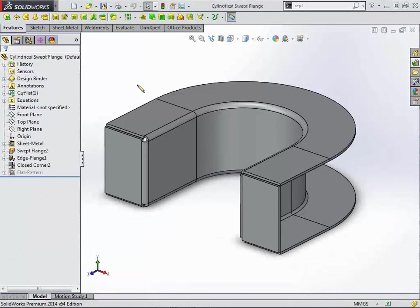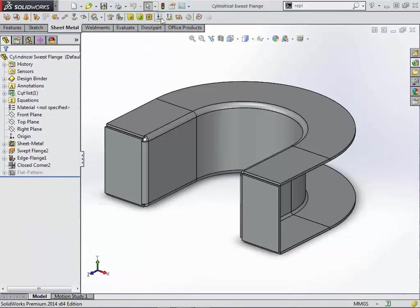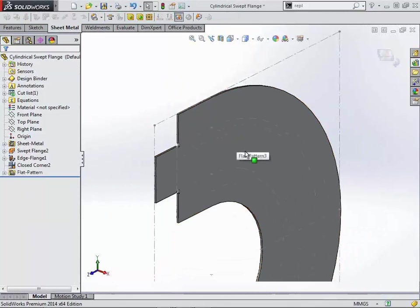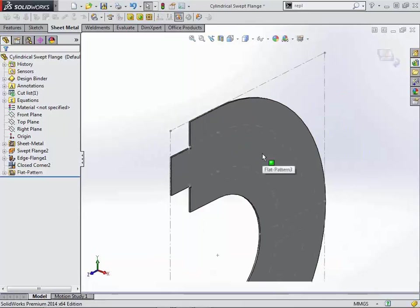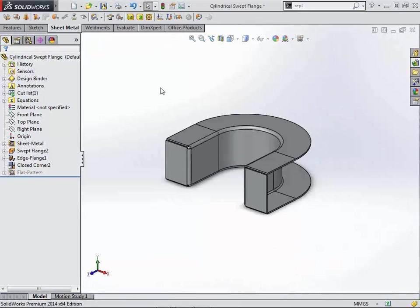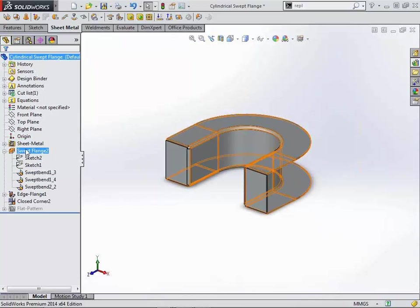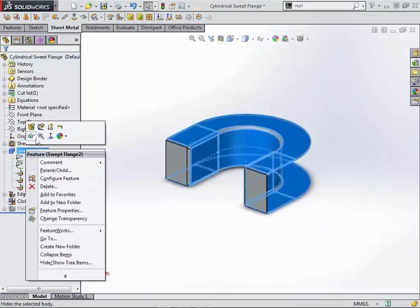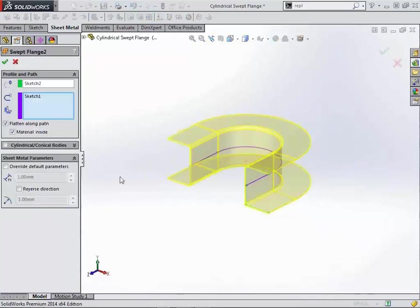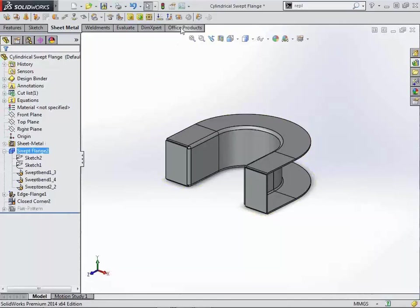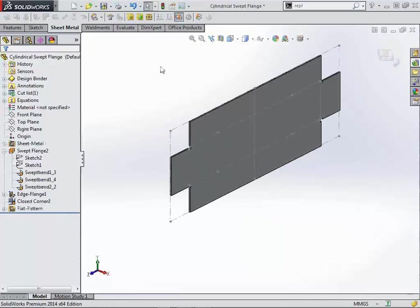So we'll start off with just a standard sheet metal part, and if we just do a flat pattern on this, some of you may have seen this in the past, that it creates a flat pattern that seems very difficult to manufacture. It was hard to control that in previous versions. Now if we just simply come in here to our first feature, and we'll just edit that, select the edge that we want to remain flat, and now when we create a flat pattern, it unfolds in a very predictable manner.